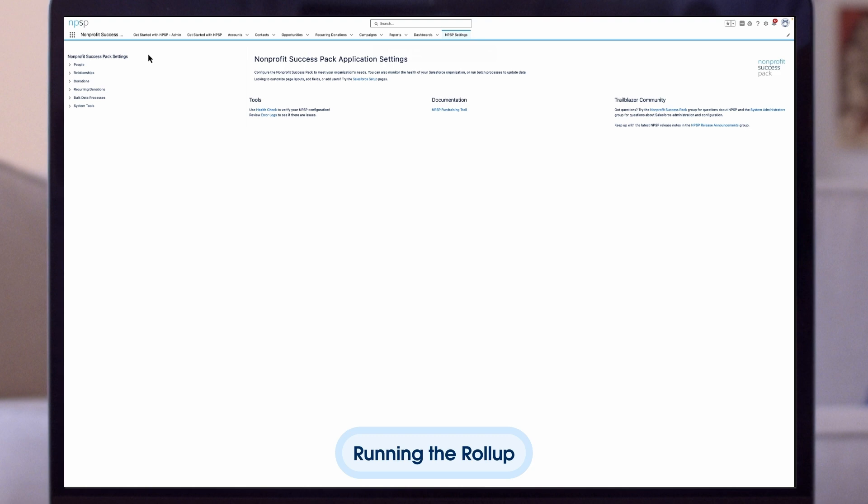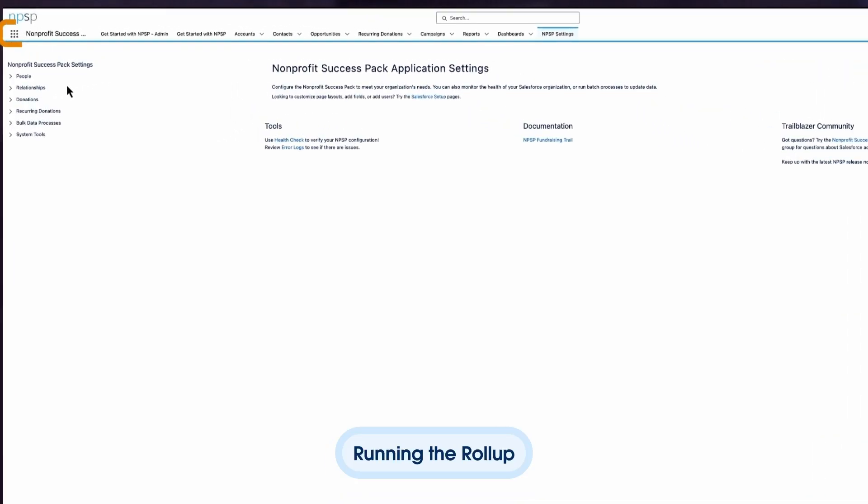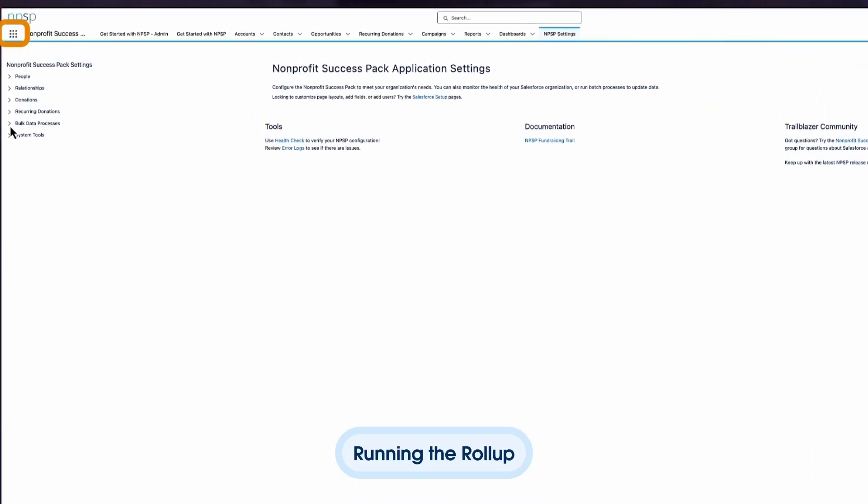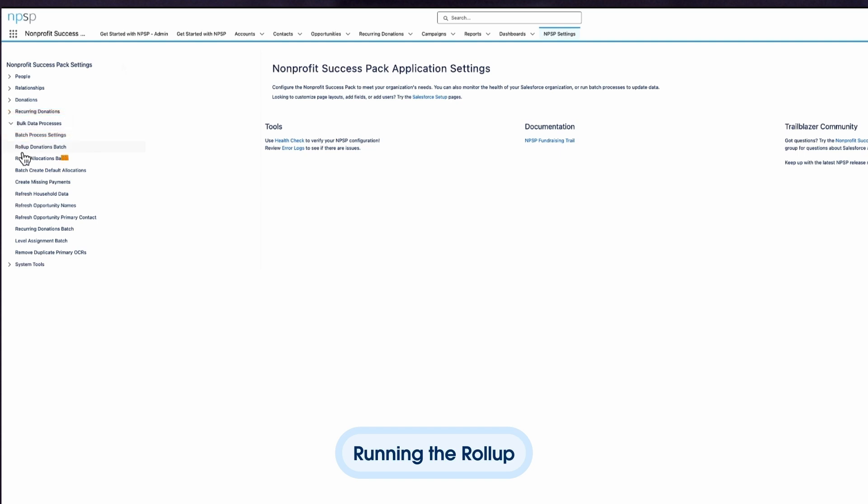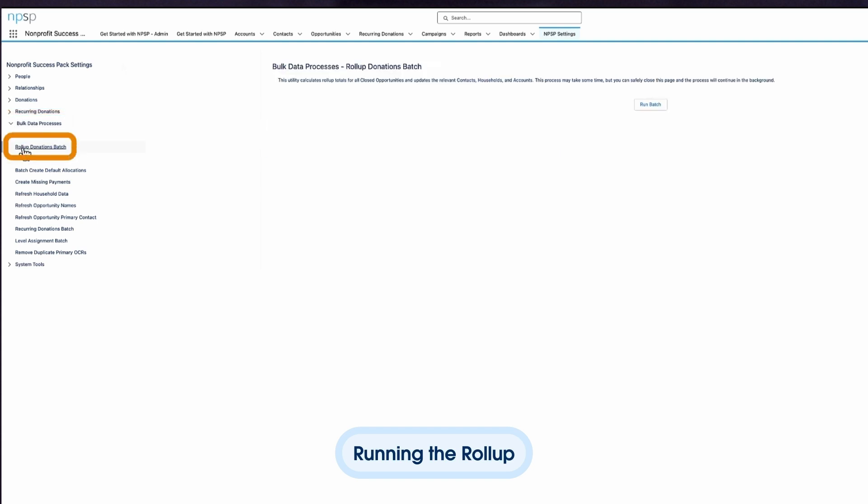Now that the roll-up is configured, it will update automatically overnight. But let's push it to calculate immediately. If you go to NPSP Settings, Bulk Data Processes, Roll-up Donations Batch, select Run.